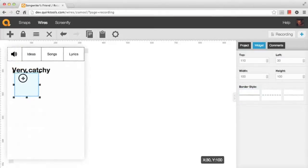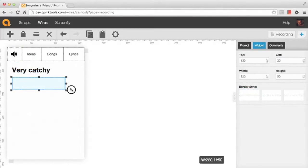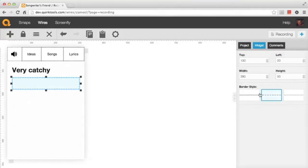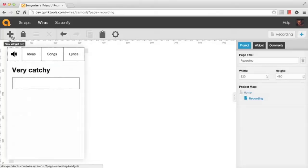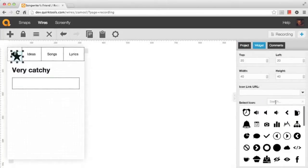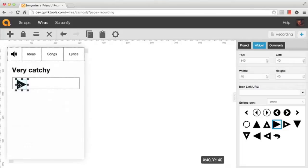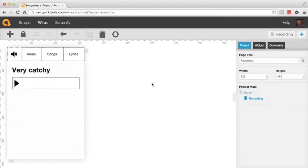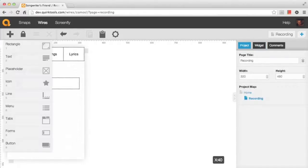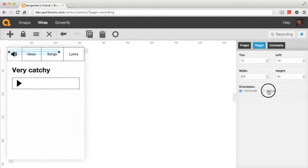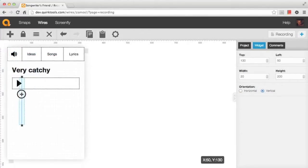I'm also going to add another rectangle here — on this recording page, maybe this is where you can view the details of a previous recording. I'm going to create a little rectangle that will have a play button in it, so you can come to this page, view your recording, and hit play. I'm going to create the play button using the icon widget — choosing an arrow that we can shrink down to look like a play button like you see on a remote control. We'll also add a vertical rule using the line widget to space things out a bit more.